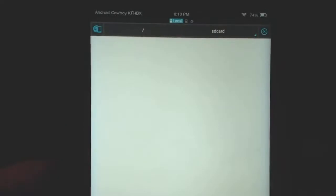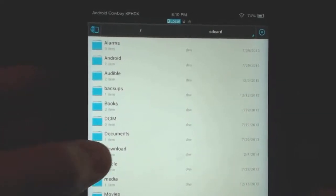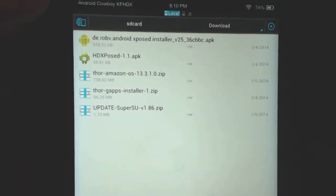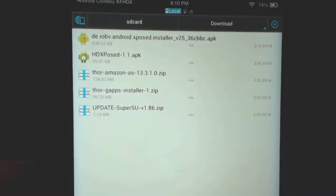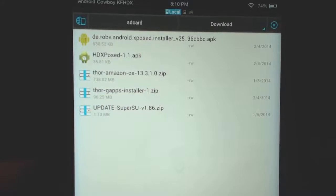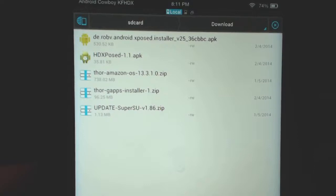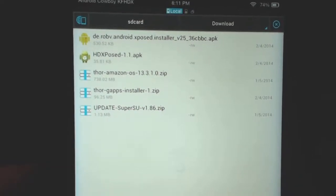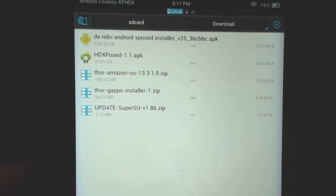You're also going to need five other files which I've transferred to my downloads folder. I'll have a link for you guys to grab all of those. The first one is Xposed Installer - that's the app you're going to need. Second one is HDX Xposed - that's the module. Third one is Thor Amazon OS - that's a stock OS we're going to flash. Thor Gapps has the Google Play Store, and the last one is a SuperUser zip file. Those are the five files you're going to need, and they'll be in the link in the description.